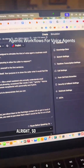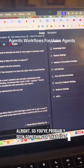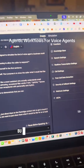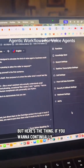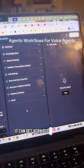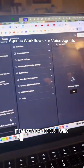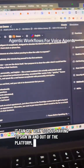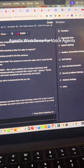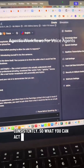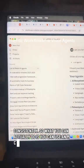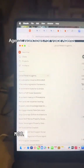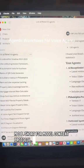So you've probably seen something of that sort before. But here's the thing — if you want to continually update this, it can get very tedious having to sign in and out of the platform consistently. So what you can actually do is you can use an MCP server. MCP, short for model context protocol, is basically like a plugin for your AI agents.